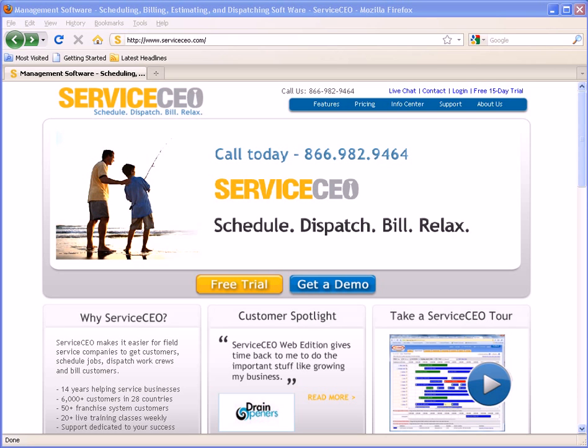To begin, go to the Service CEO website. You will find the link to our login page in the top right hand corner where it says login.